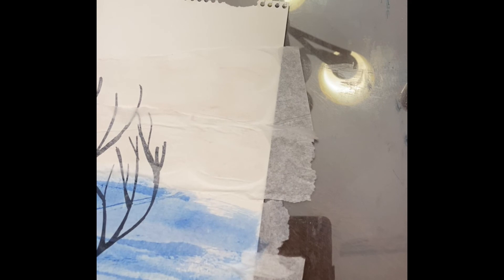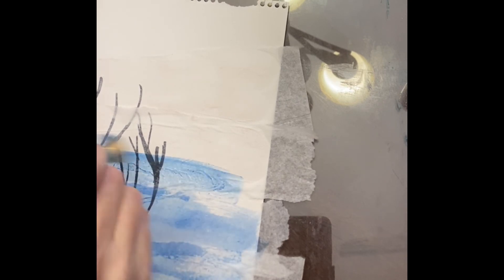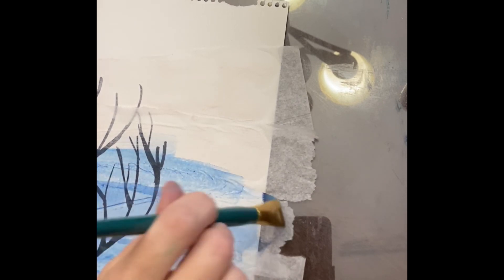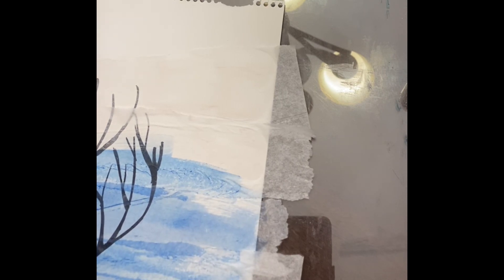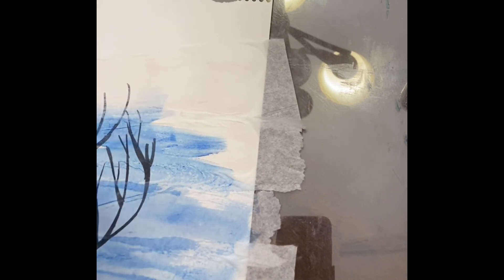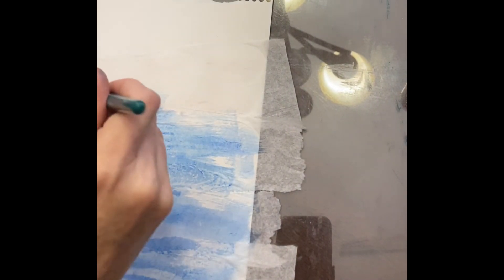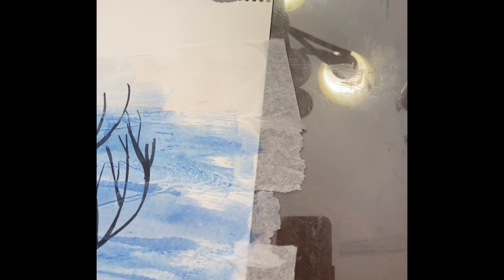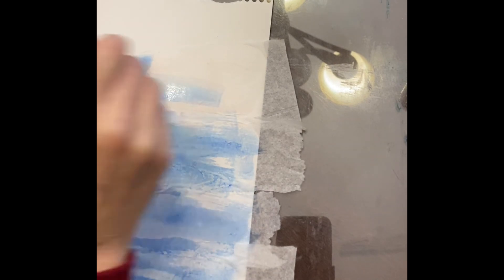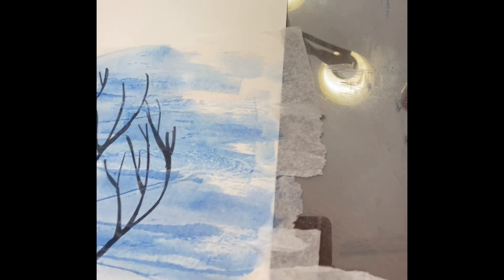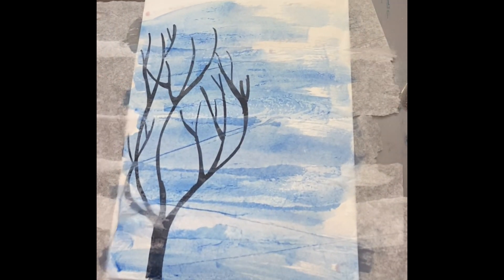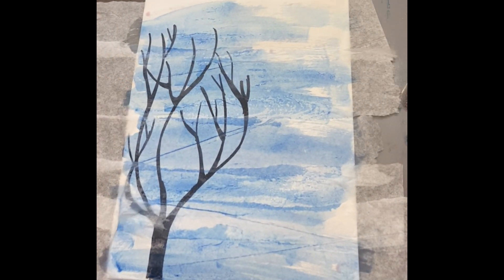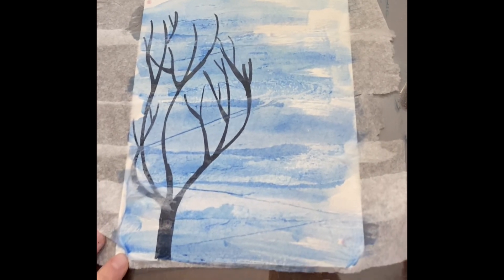Once you're done watercoloring your whole background, you're going to use black watercolor paint and a small brush and draw another tree right over top of your blue background. What happens is the tissue paper makes the one tree underneath look lighter, therefore farther away, and the black tree that you paint over top is darker, therefore looks closer. It's a nice effect. I hope you enjoy this project.